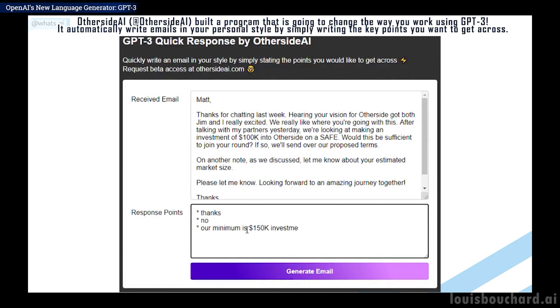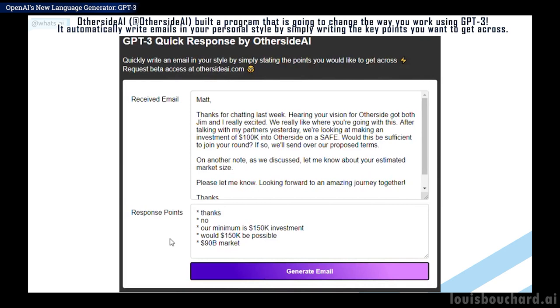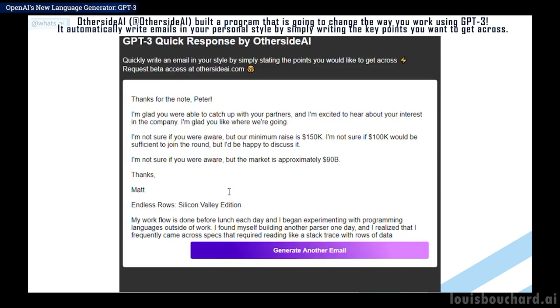One day it will even be able to summarize weeks' worth of work for you in clear reports, but until then you still need to write them yourself. At least you can get some help to make this reporting process much more efficient using great tools like this episode's sponsor, Weights and Biases.